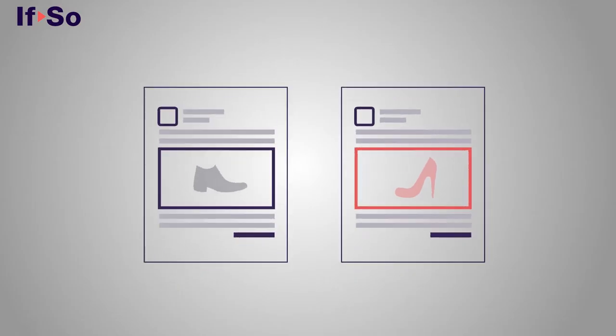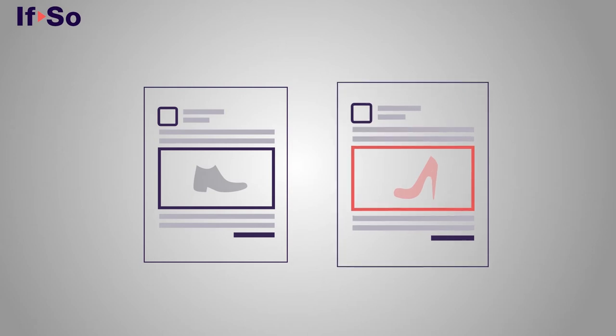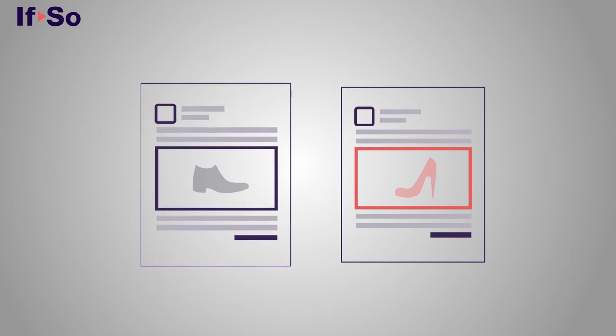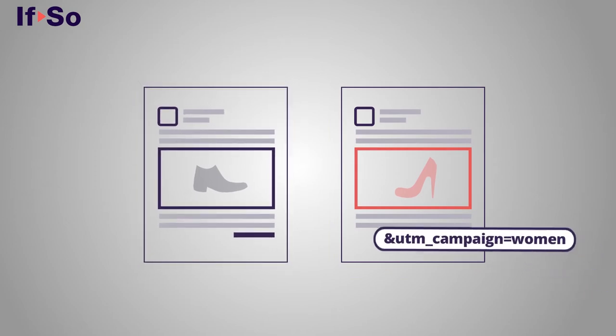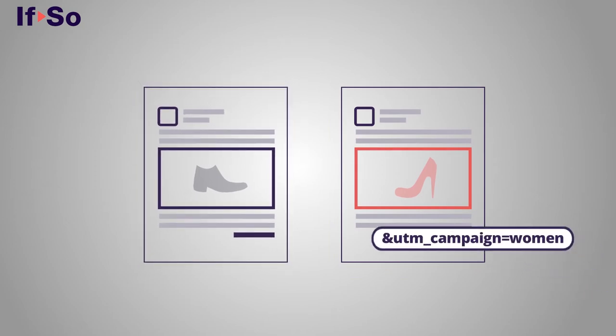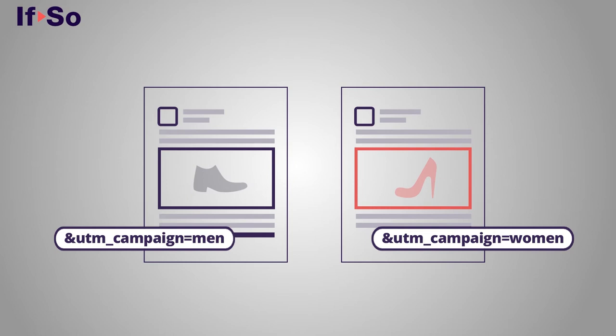Let's say you're using UTM parameters to track the behavior of users arriving from two different Facebook ad sets, one targeted to married women and one for men. The link of the ad set targeted to women is set with a UTM underscore campaign equals women and the one targeted for men with the UTM campaign equals men.